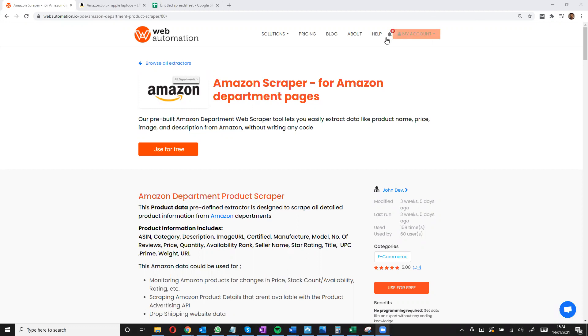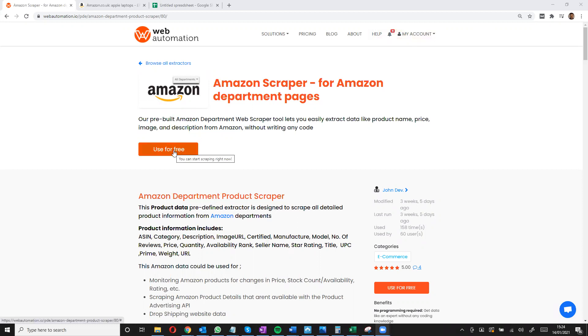Firstly, you need to make sure you're signed into your account. You can sign up for a free account if you don't have one. And then all you need to do is click on this big button which is used for free.